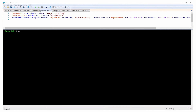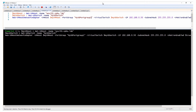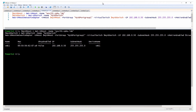When creating VMkernel network adapters, you can also enable features such as vMotion and fault tolerance. This example creates a new VMkernel network adapter, connects it to the specified port group on the myVDS vSphere distributed switch, and enables vMotion.